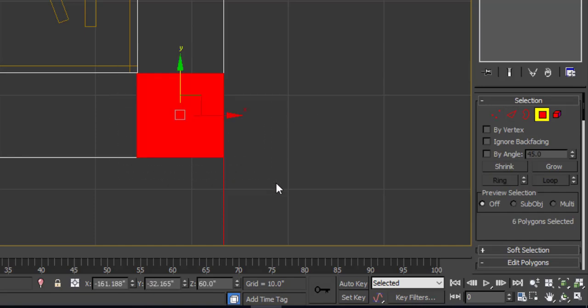Now here, as you can see, there are many options: vertex, edges, border, polygon, and element. Click on polygon and again select your box.